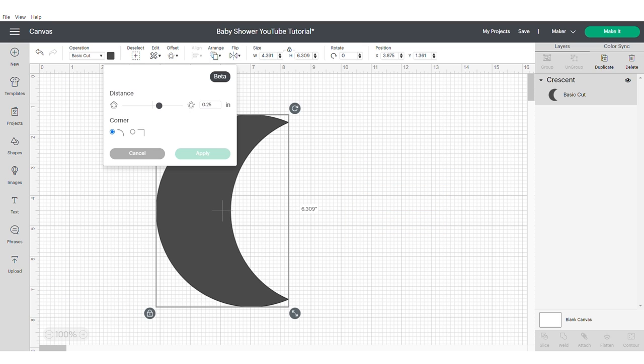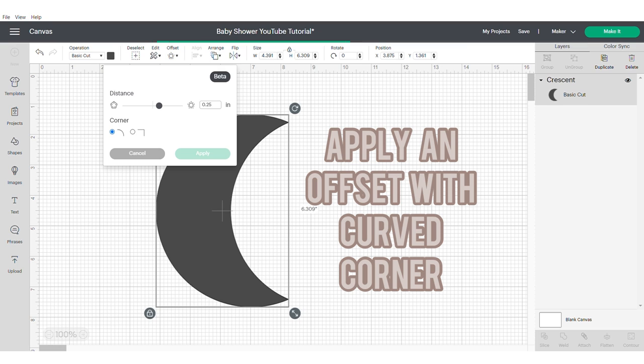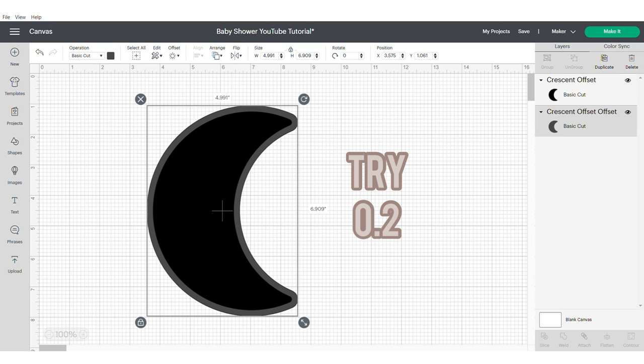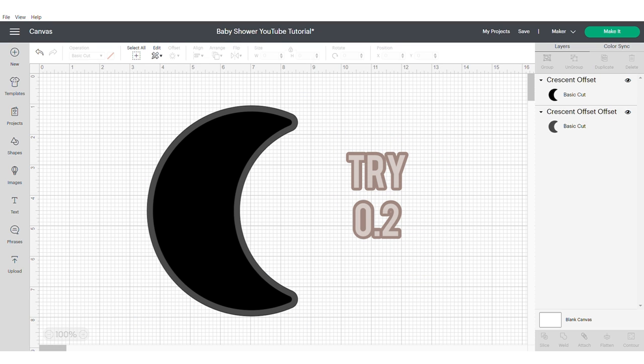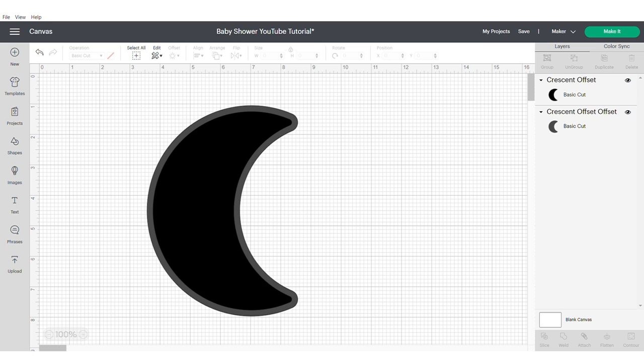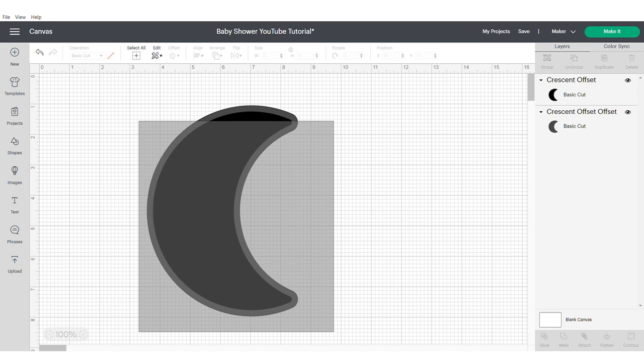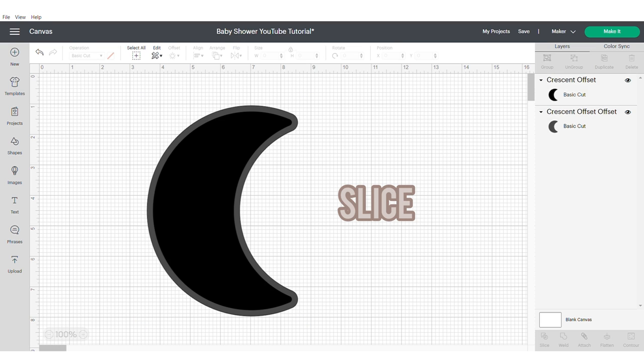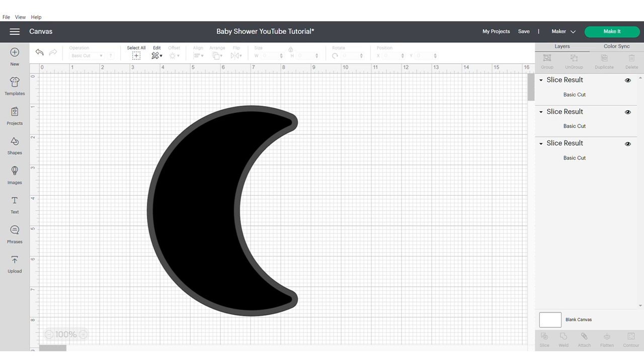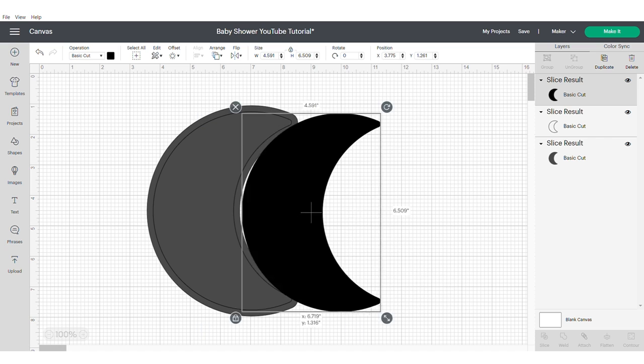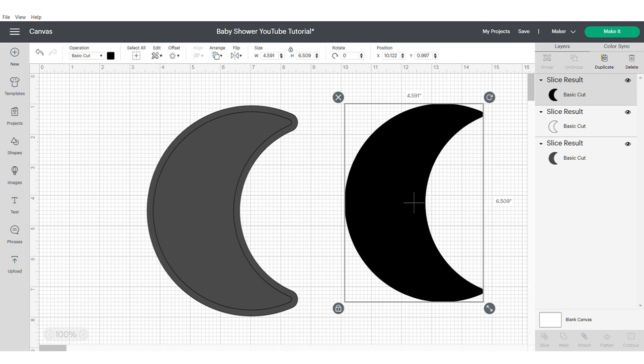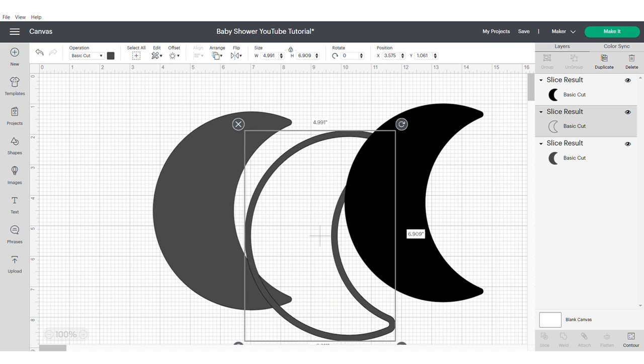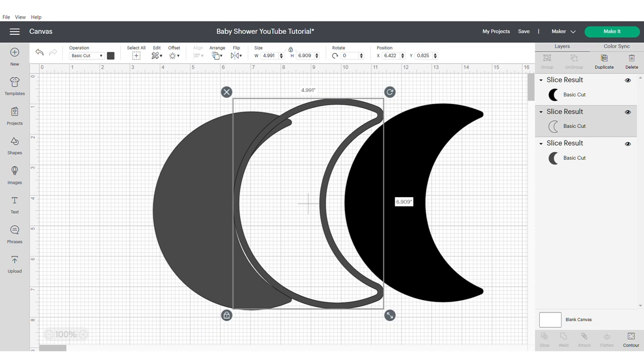This moon has quite angular edges and I want them to be more rounded, so to achieve this look I'm going to apply an offset. I use 0.2. Now select both moons and slice, and then you'll need to delete the two inner moons as they will no longer be required.